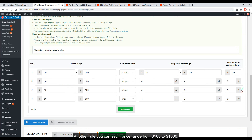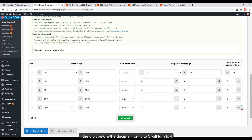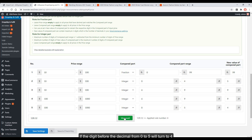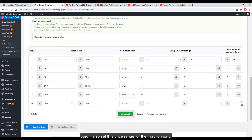Another rule you can set: if price range is from $100 to $1000, set the integer part so that if the digit before the decimal is from 6 to 9, it turns to 9, and if from 0 to 5, it turns to 4. You can also set this price range for the fraction part — set a rule so the digit after the decimal from 0 to 9 turns to 99.